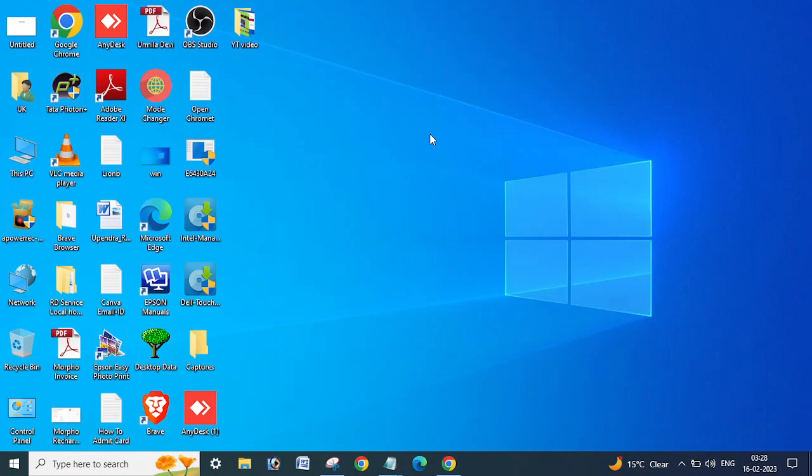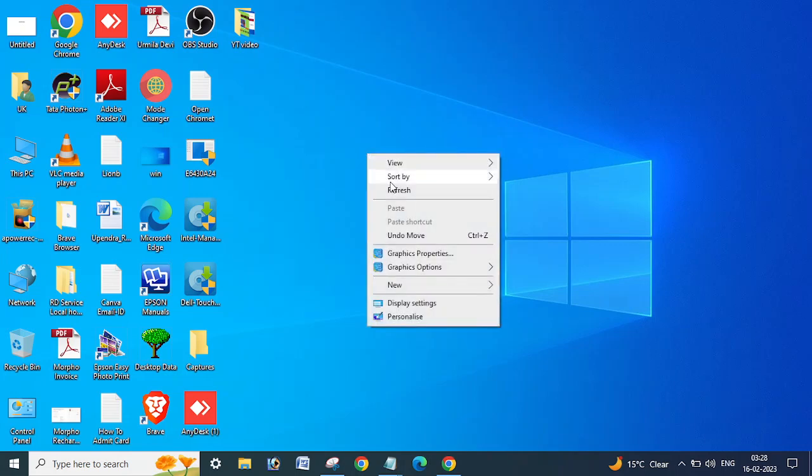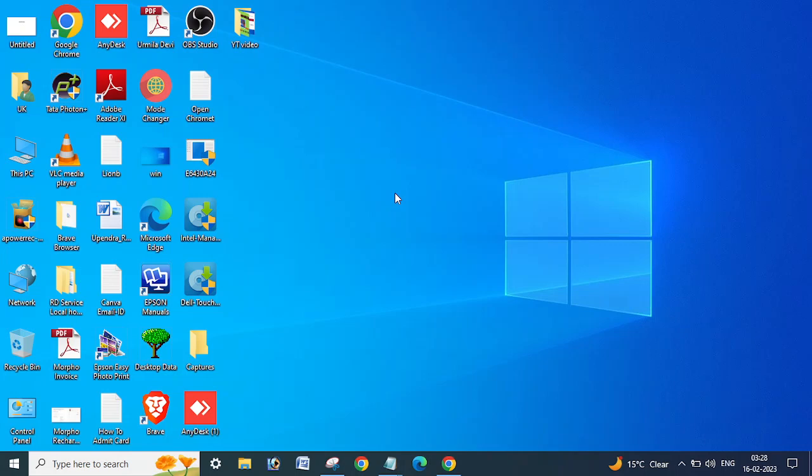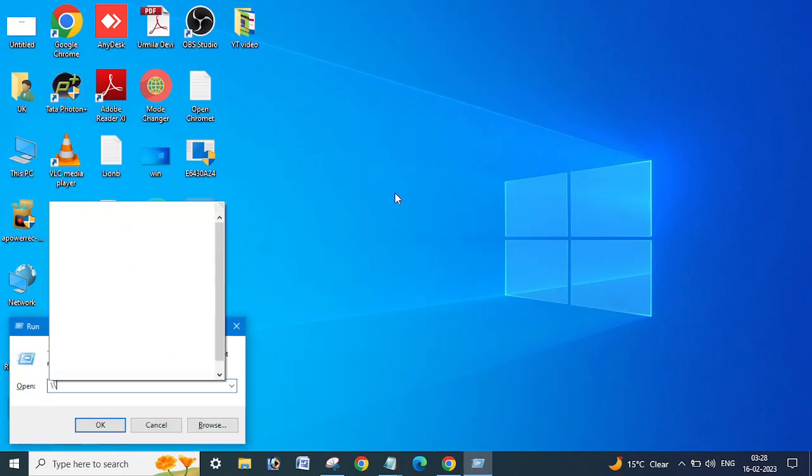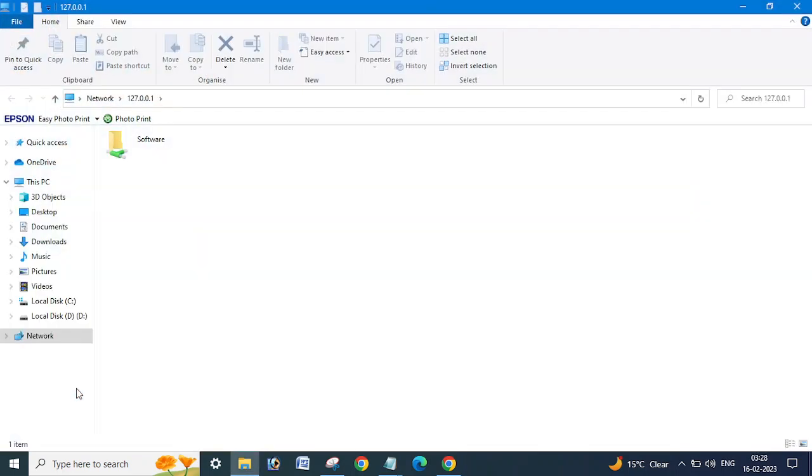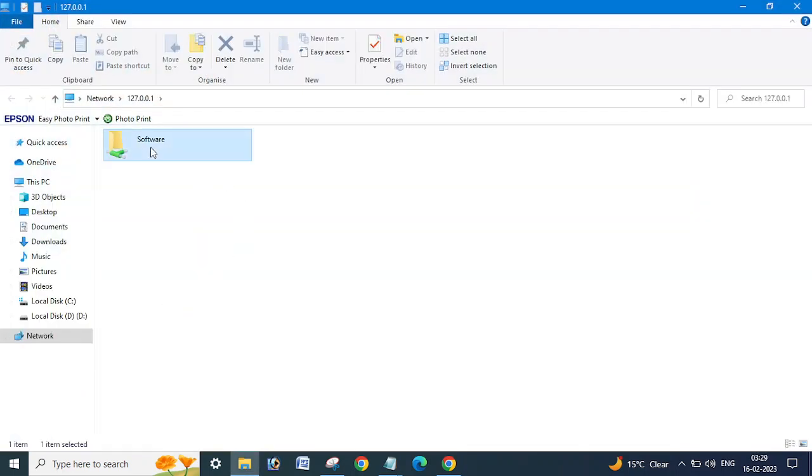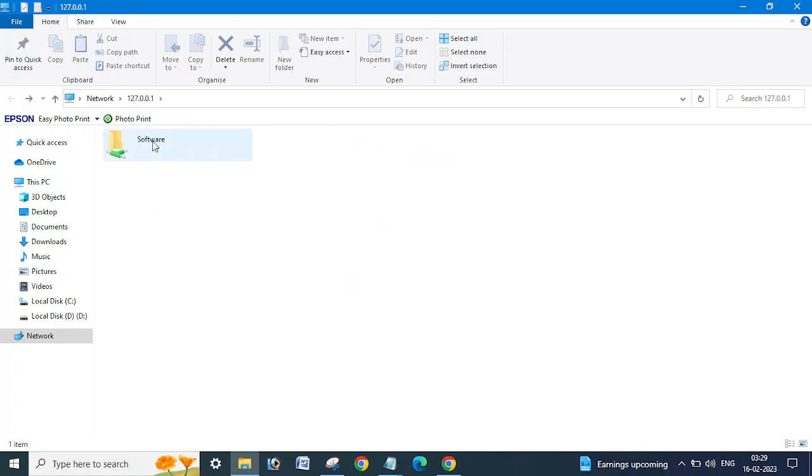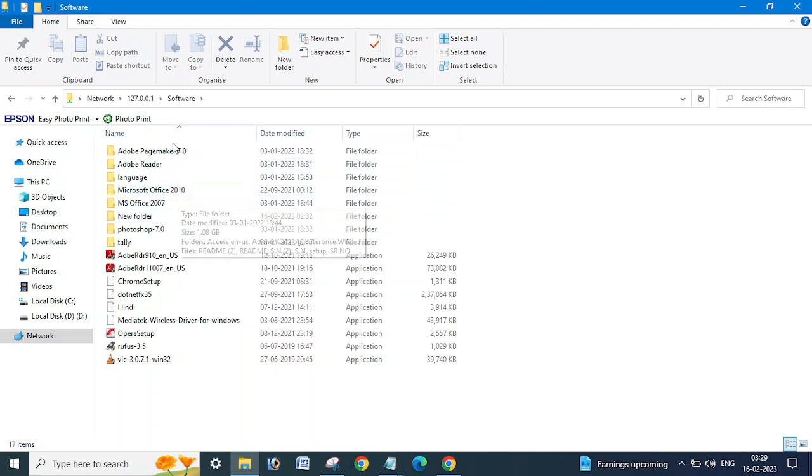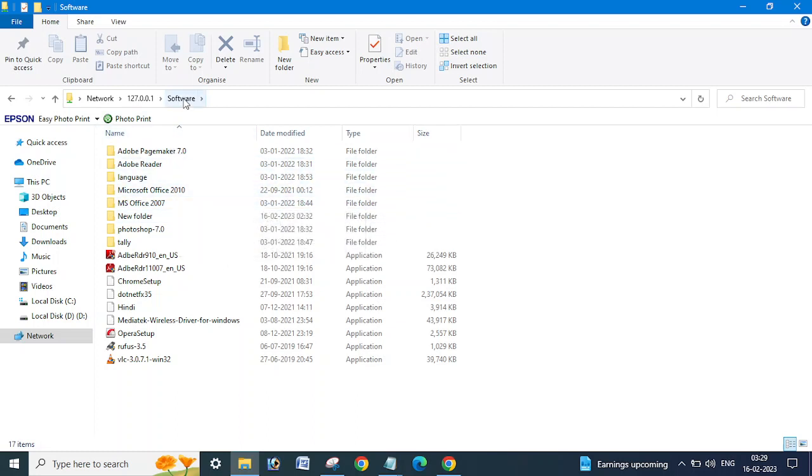So what you need to do, first let me show you here. I have shared one folder on this PC only. I am going to access this drive. In the same way, I have created here a software folder, and I just shared it just for the testing.